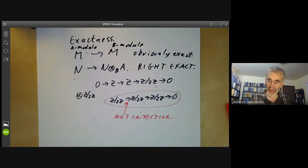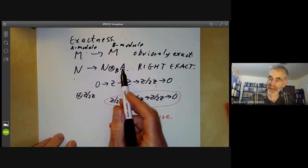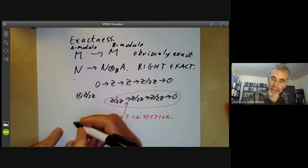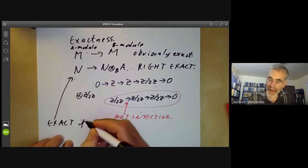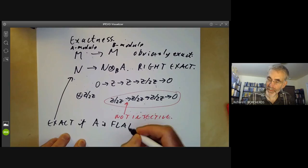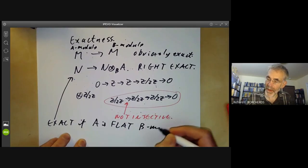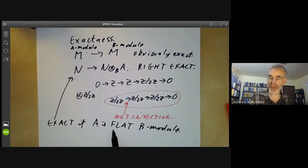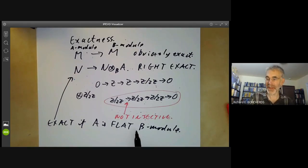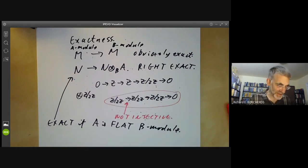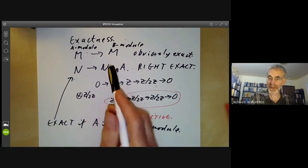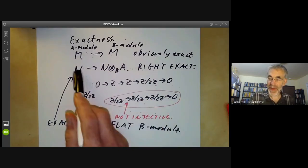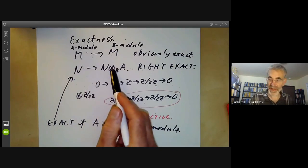There's one case in which it is exact: it's exact if A is a flat B-module. That's because this is more or less the definition of what it means for A to be a flat B-module — it just means that tensoring with A preserves exactness. So this is one of the reasons why flatness occurs so much in algebraic geometry: it means that this map, which we're going to extend to schemes, is exact.